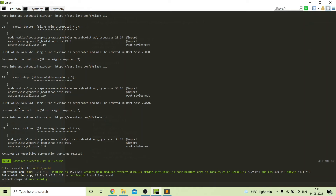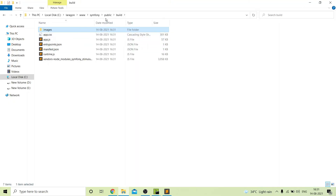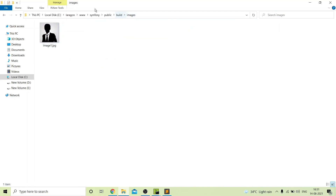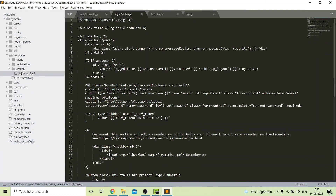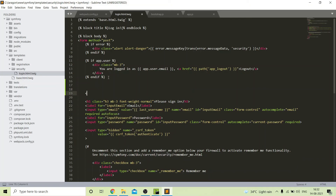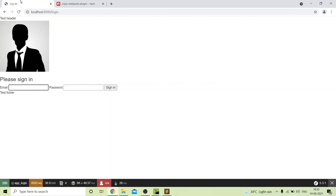We compile our assets again. The webpack gave an error so we also needed to install another package. After installing we compile again, and our assets are compiled. We check the build folder — inside public/build there is now a folder named images. Now we call this image in our twig file. Inside templates I go to the security login file, set the path from public to build/images, refresh the page, and you can see the image is showing.